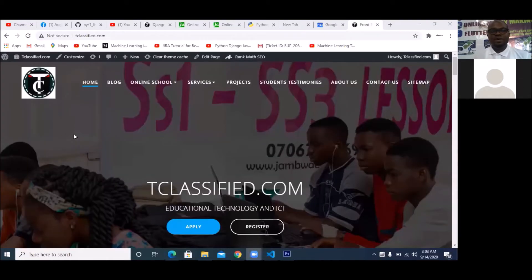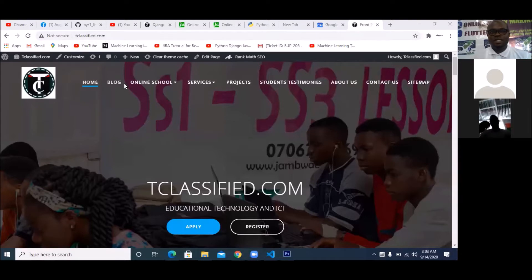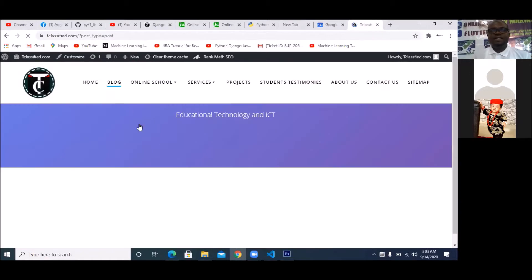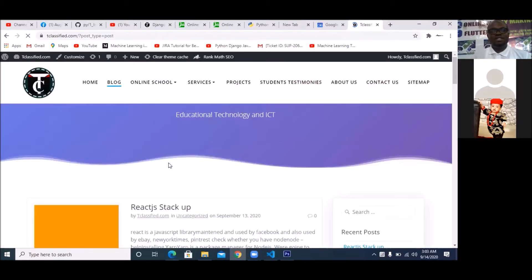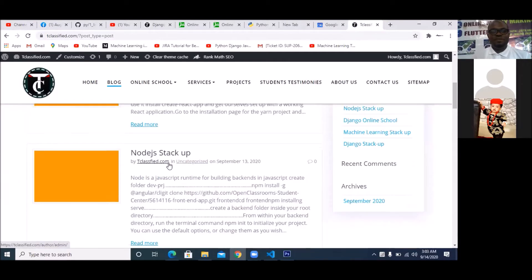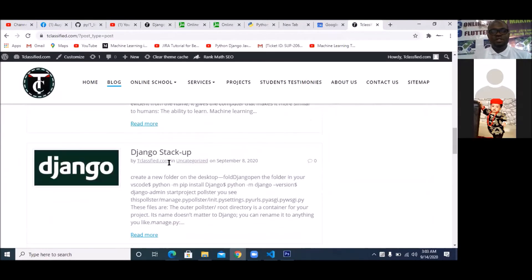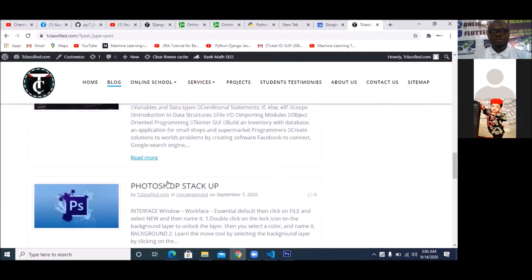So all our classes, as we all know, we already have them on our website, www.tclassify.com. Once you get there, click on blog — all the commands that you need to write. I brought them out in such a way that it will be easier for you to use. That's why I put them up here. If you scroll down to Photoshop, stack up, then you click on it.